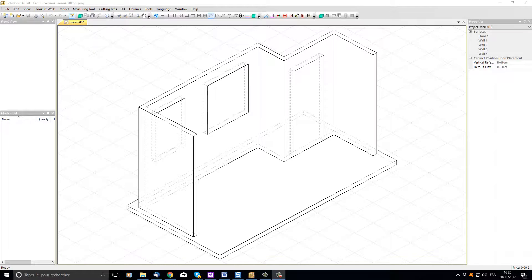In our last videos we saw how to draw a room. In this video I'd like to show you how to build a kitchen using cabinets in the quick design models library.